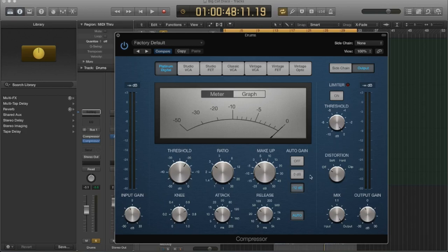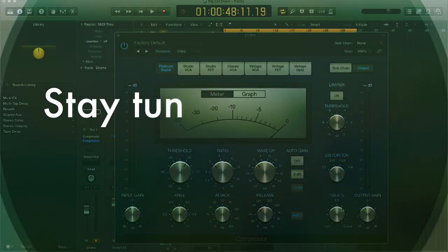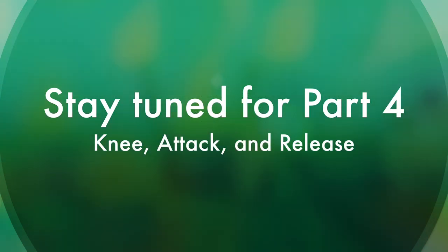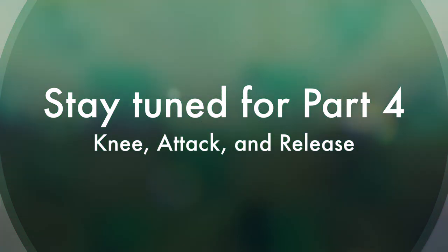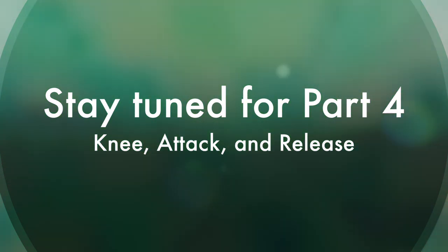And it automatically sets it to minus 12. And I think that's so the signal doesn't peak. It gives you room still to process it after the fact because we have other controls here. We have a limiter, we have a distortion, we have a mix, and we have an output gain. So we can still process the signal even after the makeup gain.